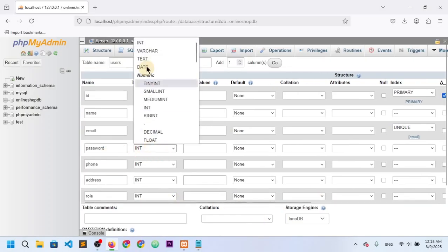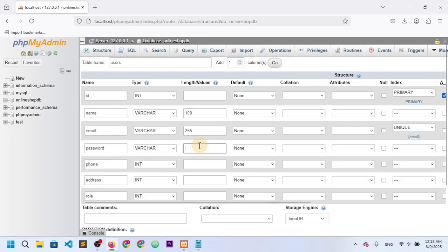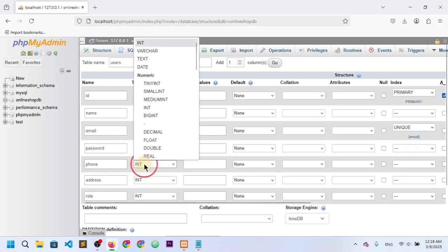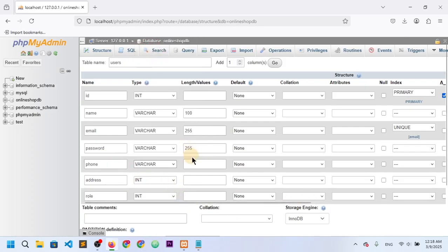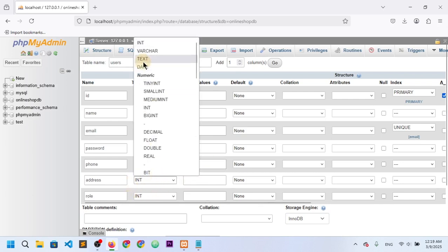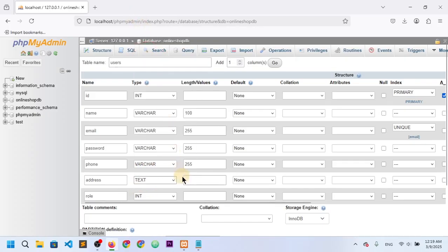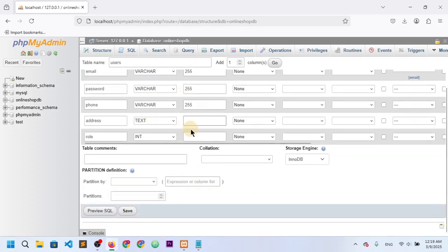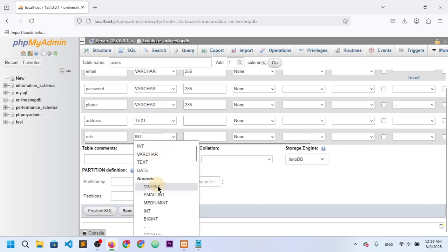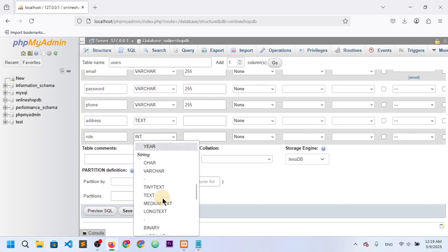Password is also VARCHAR 255. Phone number is also VARCHAR with length 55. Address should be TEXT because addresses can be long, so I won't specify a length. Role is ENUM.